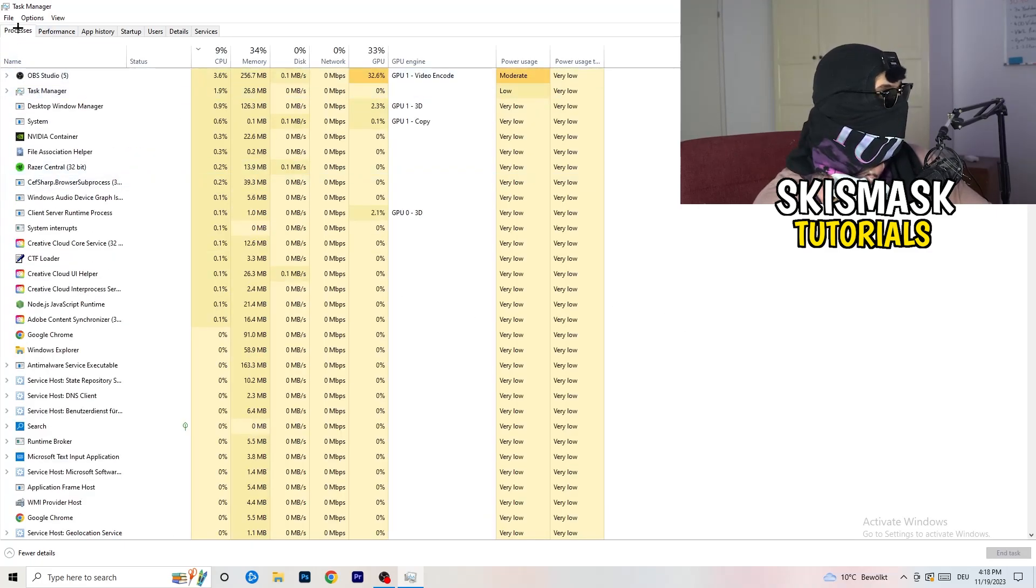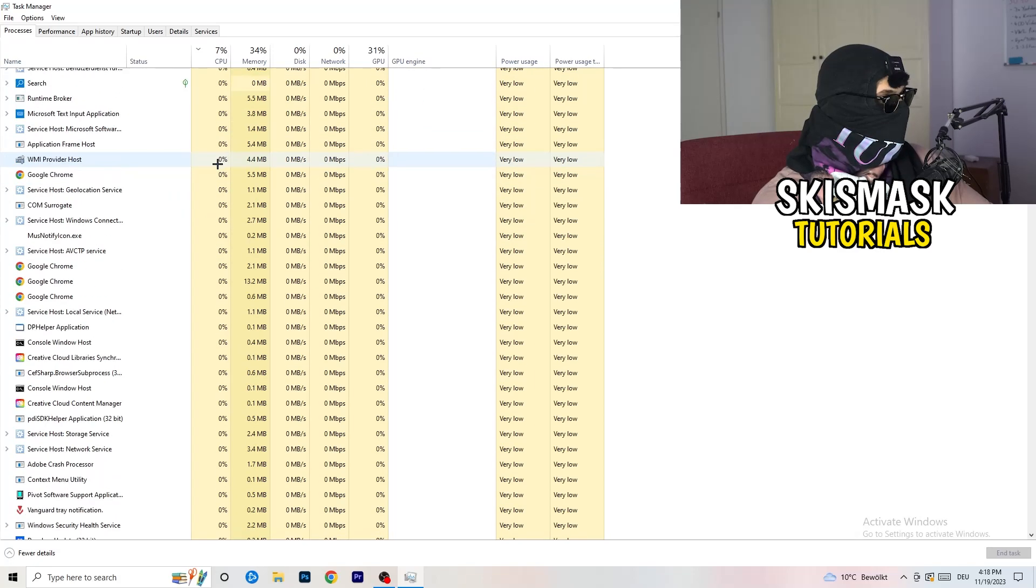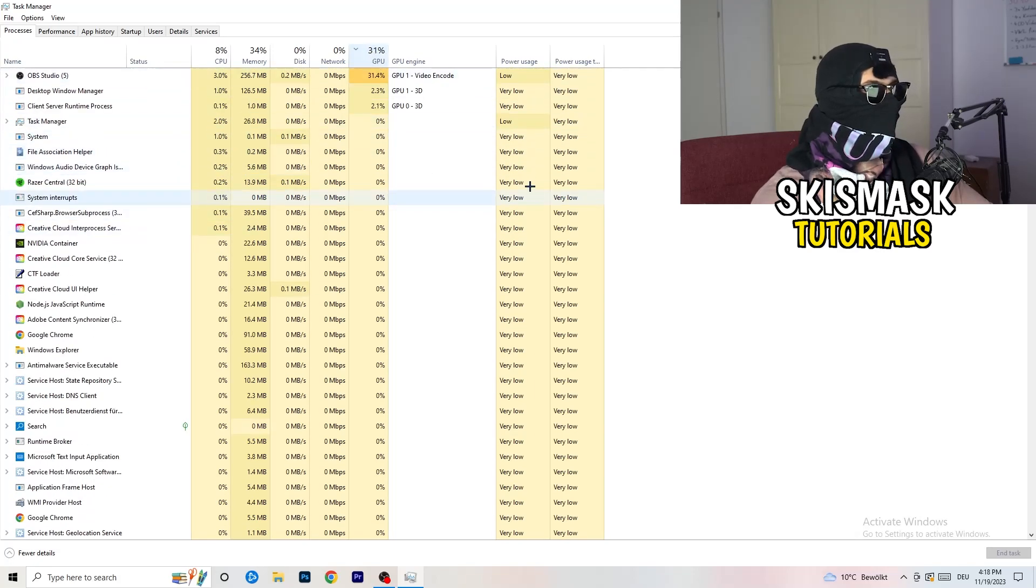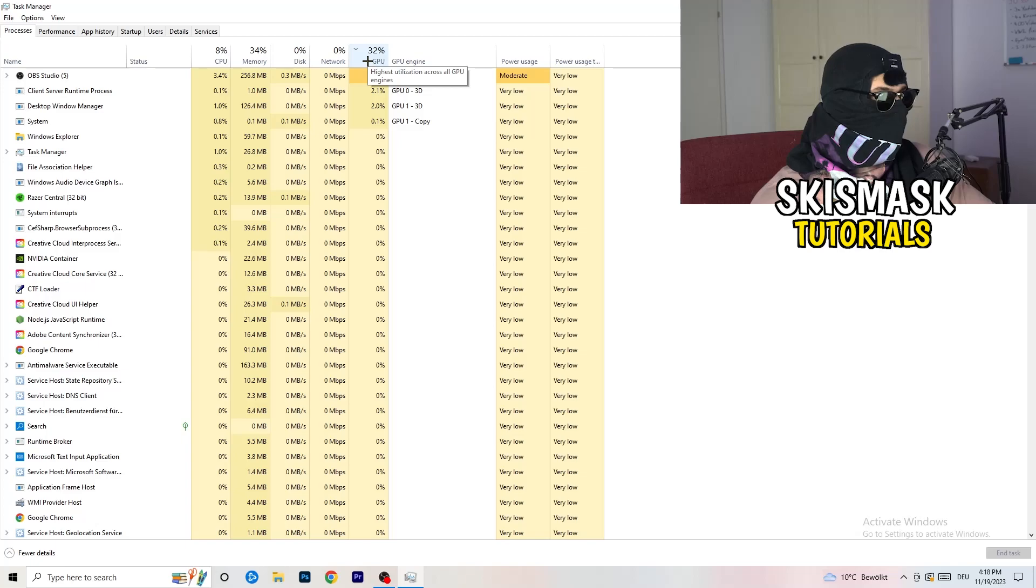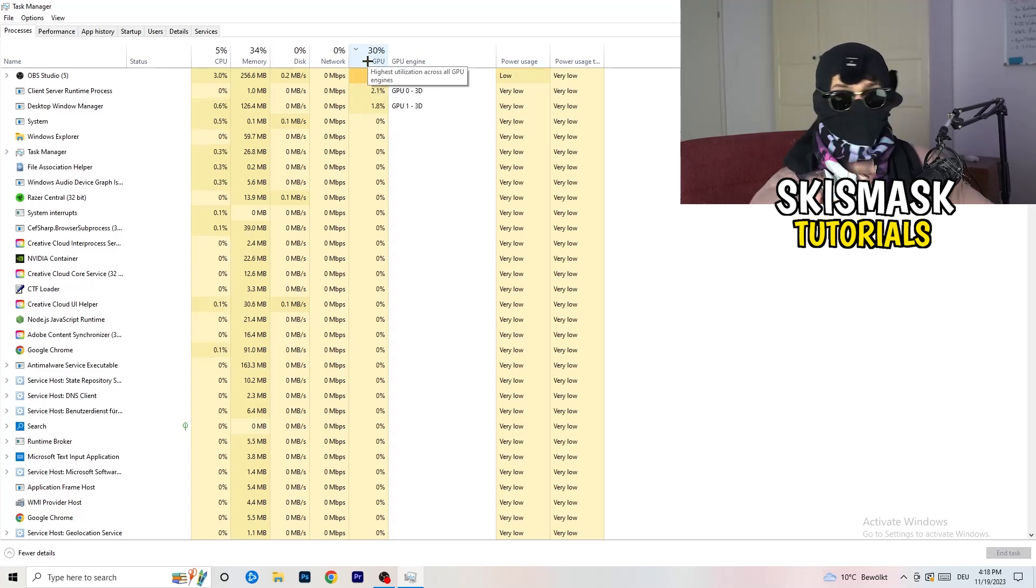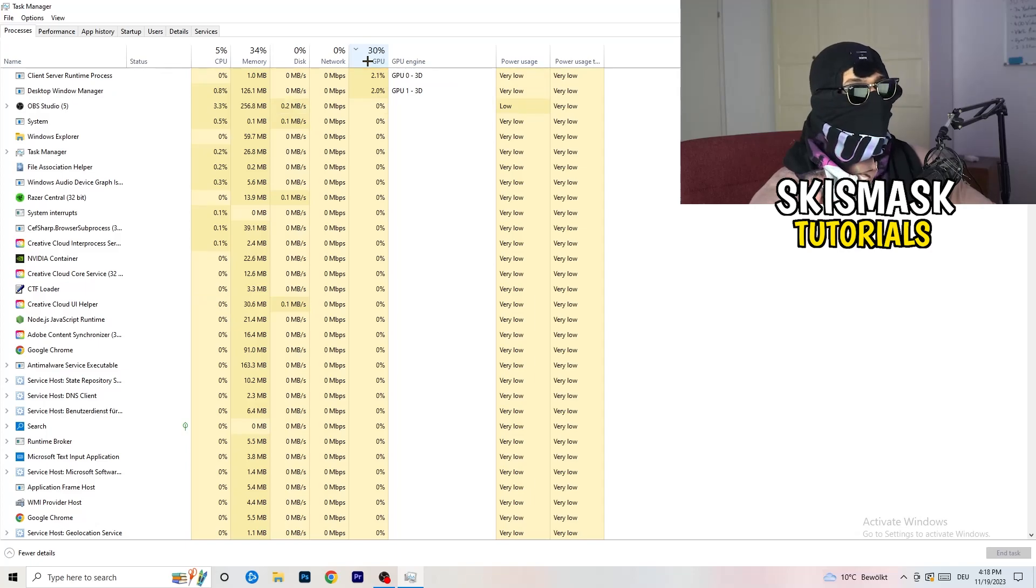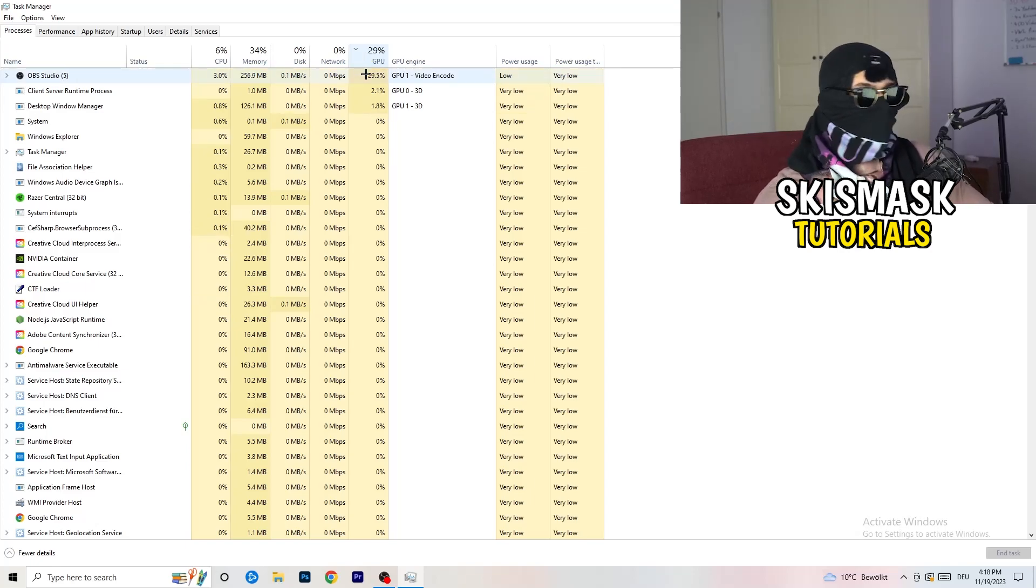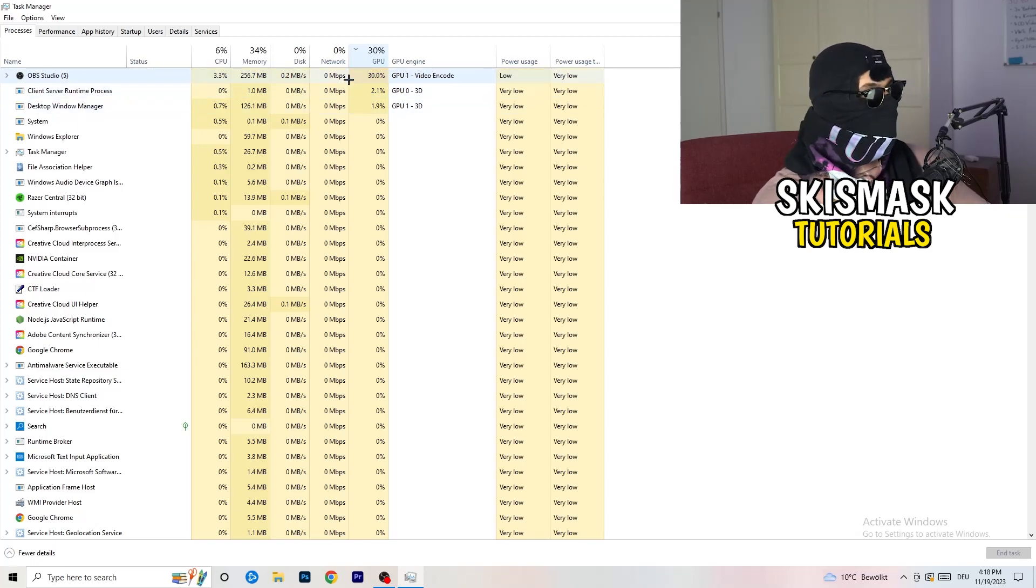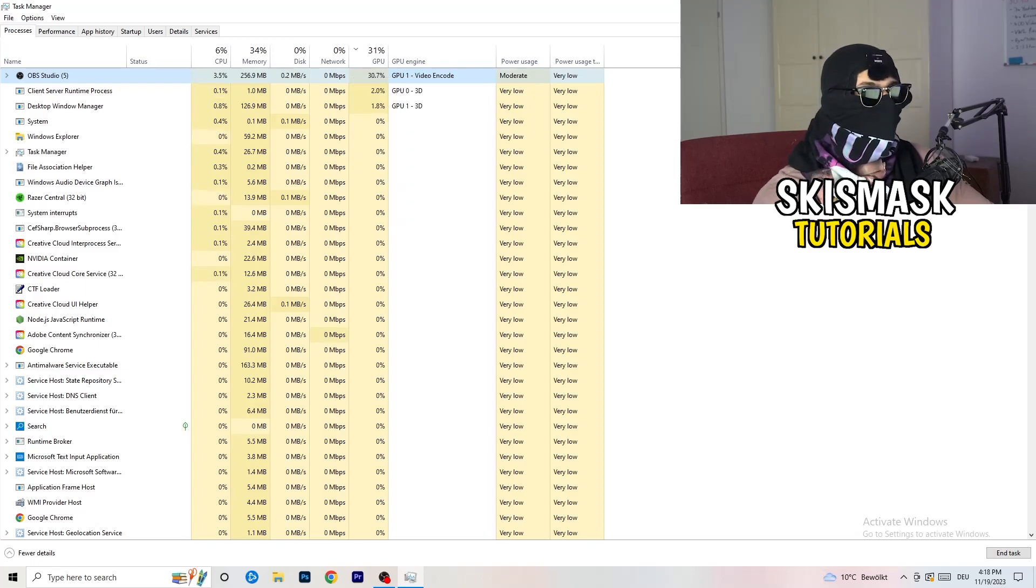And yeah, go back to processes. So left hand side, top corner processes. What I want you to do here is really simple. Click on the GPU. And now I want you to end every single task which is not Windows related and not related to the game. Just end the task. Because if it's having too much GPU usage, why you want to have it in the background, it just sucks performance. So right click it, click on end task, and that should be it.